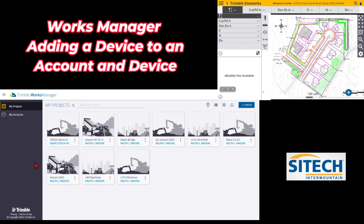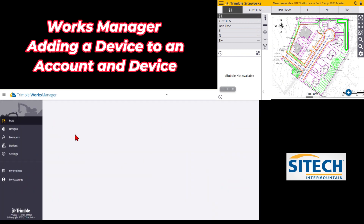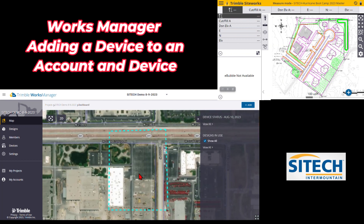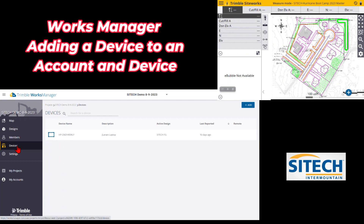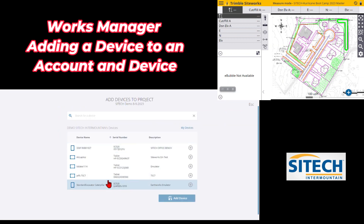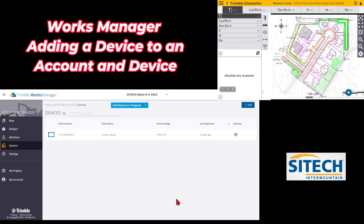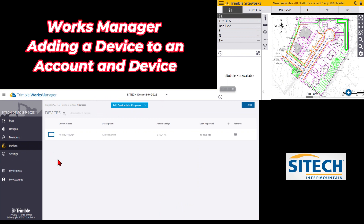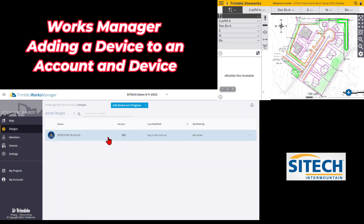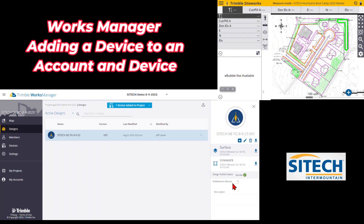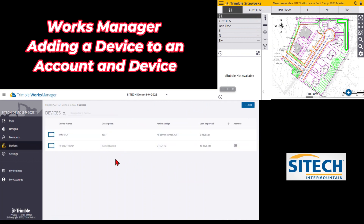Now let's go back to a project from my last video — SiteTech Demo 8 9 2023. I'm going to add this device to the project now that it's been added to the account. Under the project name under Devices, go to the Add button. The device is already added to my account — I'm just adding it to this specific project. I'll green-check the TSC 7 and add it to the project, which means any designs I have in here will be actively sent to it if I wish. Under Designs, the design will show 'Publish to Devices: All,' so it'll be added to my TSC 7 which is now inside this project.